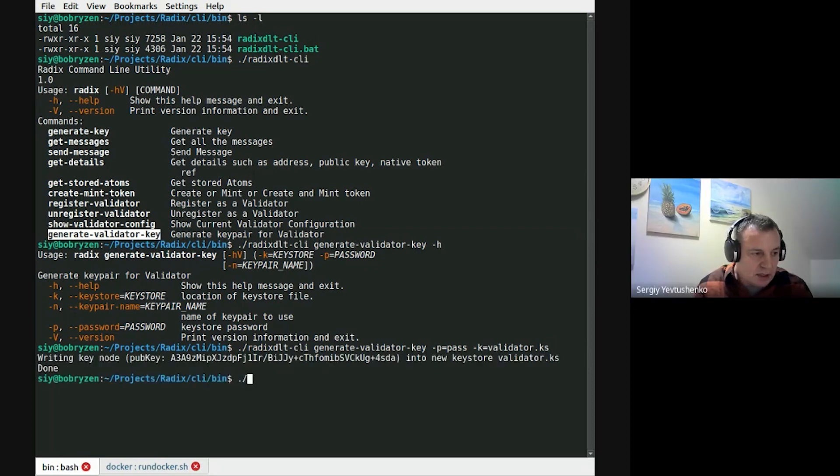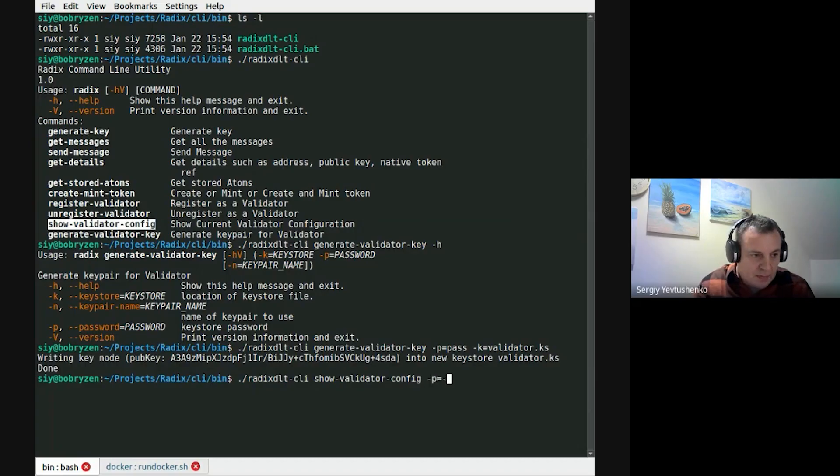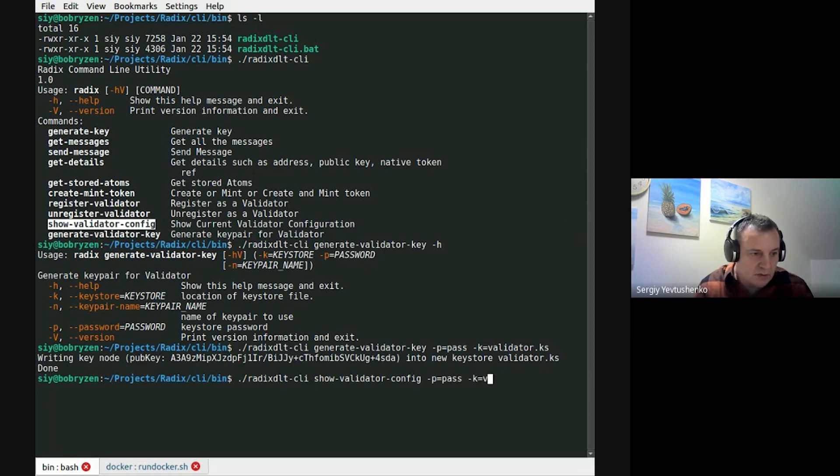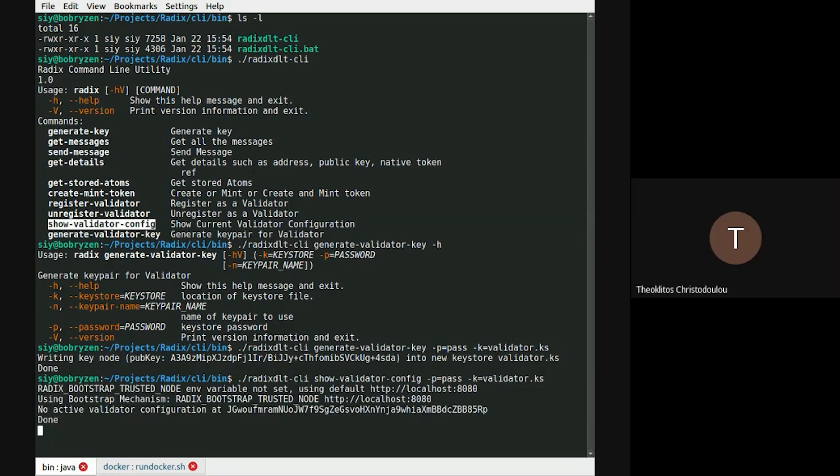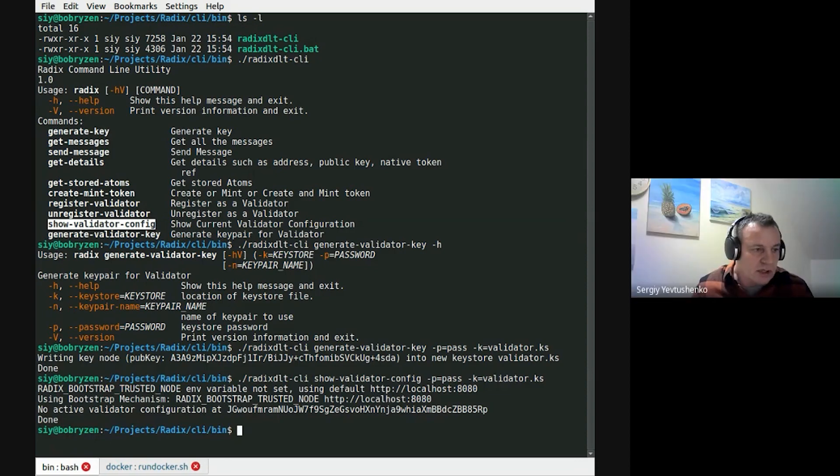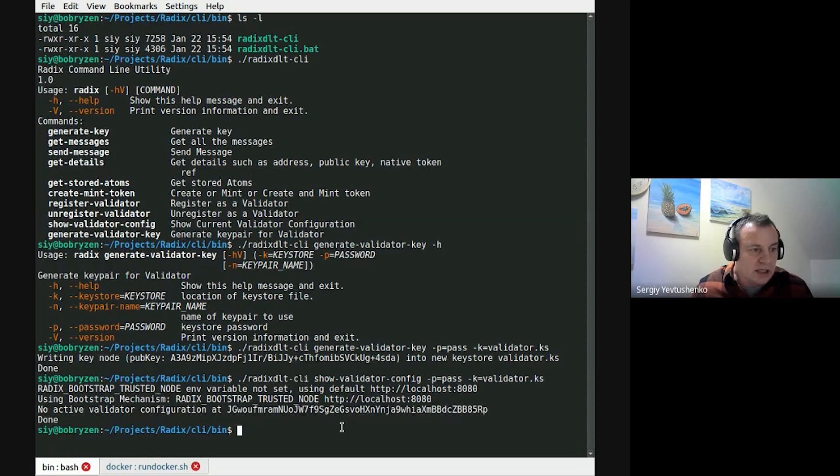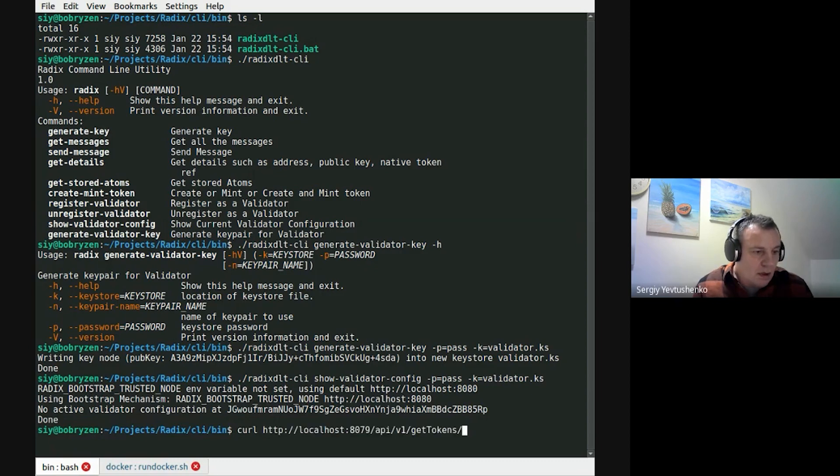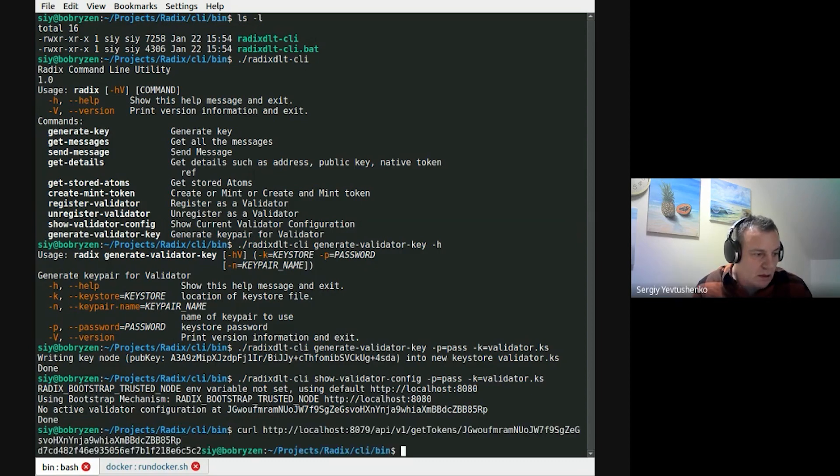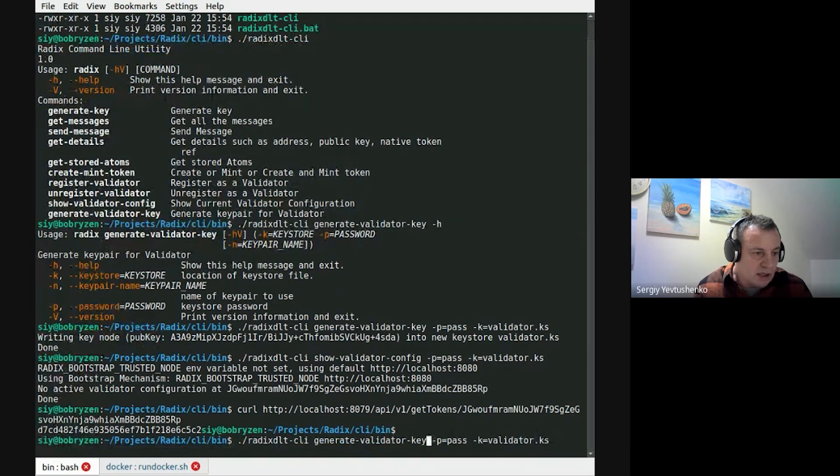I need a command, show validator, and the same command line parameters for keys. No active validator config, which is expected. Now to perform operation, I need some funds in this account. To do this, I'm going to use faucet. Okay. I have funds. Now I can register validator. And using show validator config command, I can see that now validator is registered.